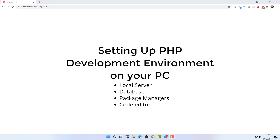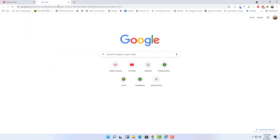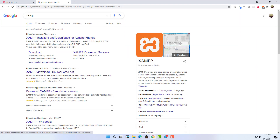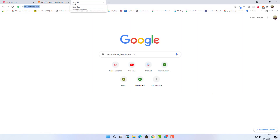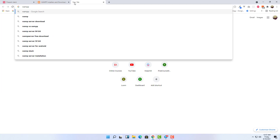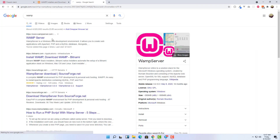MAMP is for Mac, LAMP is for Linux. But XAMPP is cross-platform. So we have XAMPP here — this is cross-platform. You can go to apachefriends.org and get XAMPP. It is cross-platform: you have it for Windows, for Linux, and for macOS. You also have WAMP, which is specifically for Windows.